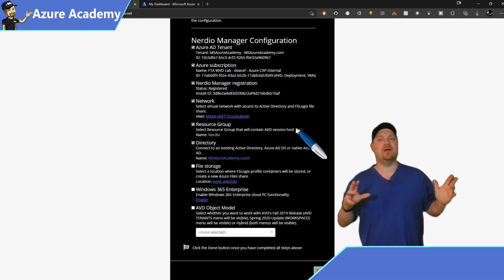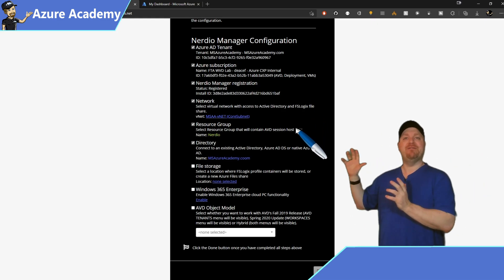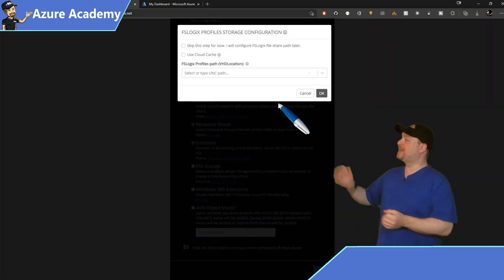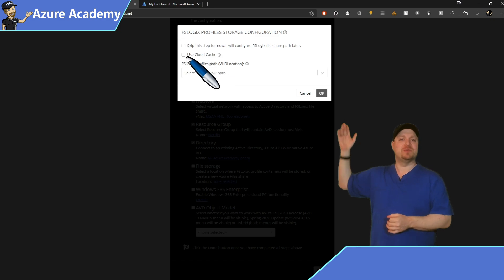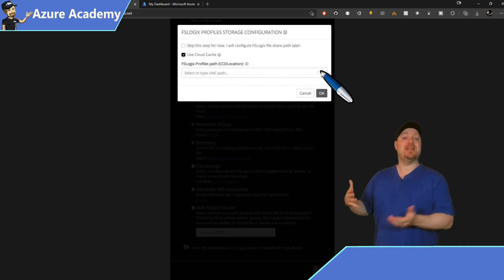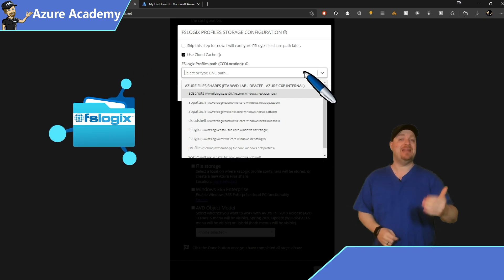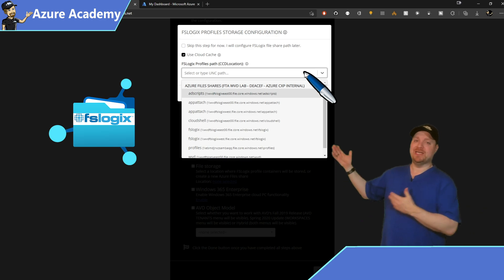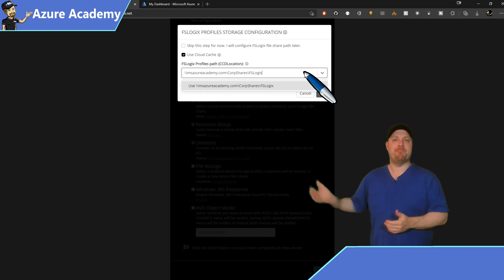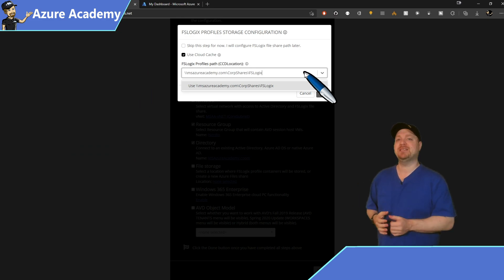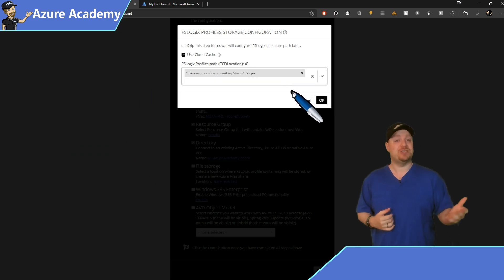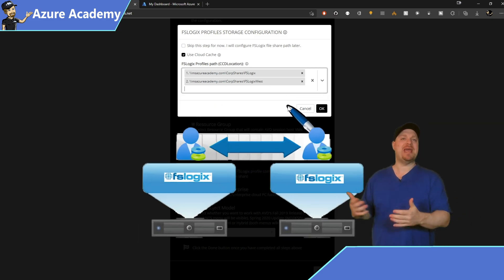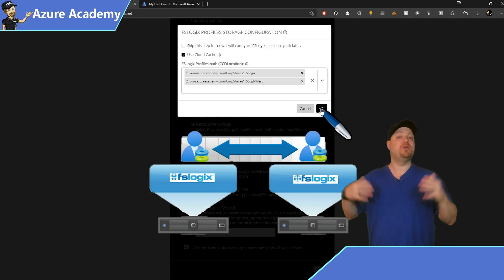Now we're almost there. We now need to select the SMB file shares we're going to use for our FSLogix profiles. And at the top here, there's a checkbox, which I'll use for cloud cache. Then you can select from the dropdown any file share that's in the subscription that you're managing. But in my case, the file share I want is not present. So I'll type in my own, which happens to be my corporate DFS share. That's located in the East US. And then I'll add a second share from my West US. That way, cloud cache can replicate my storage between them.